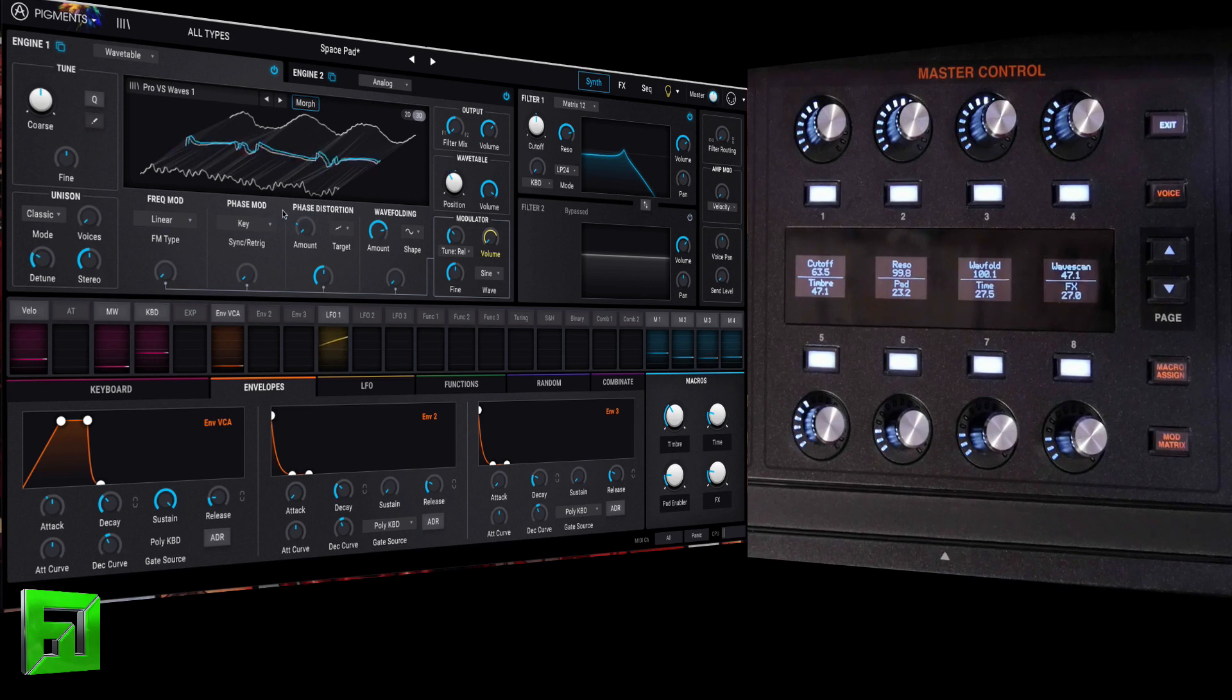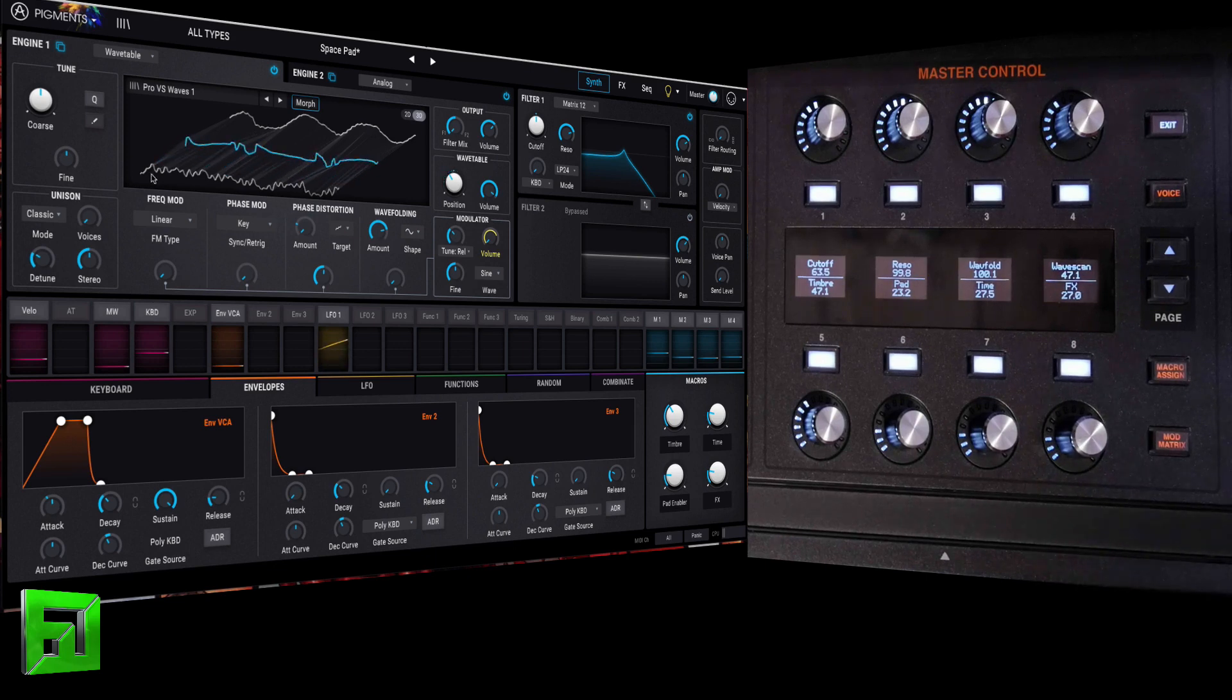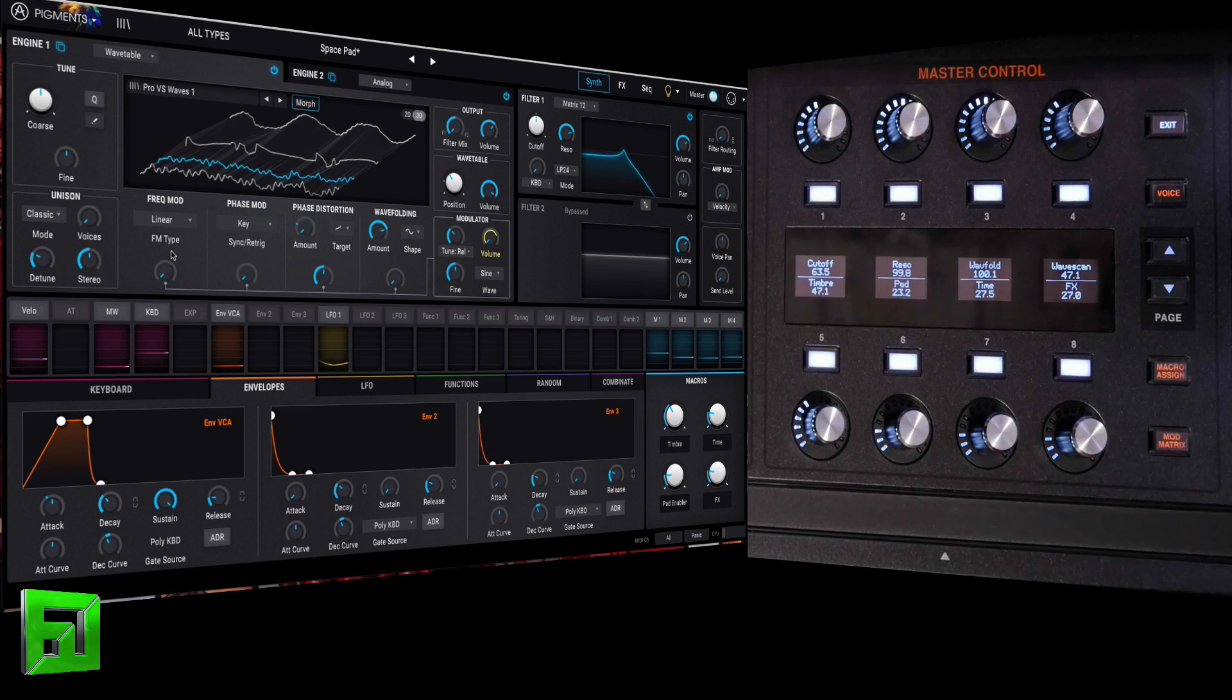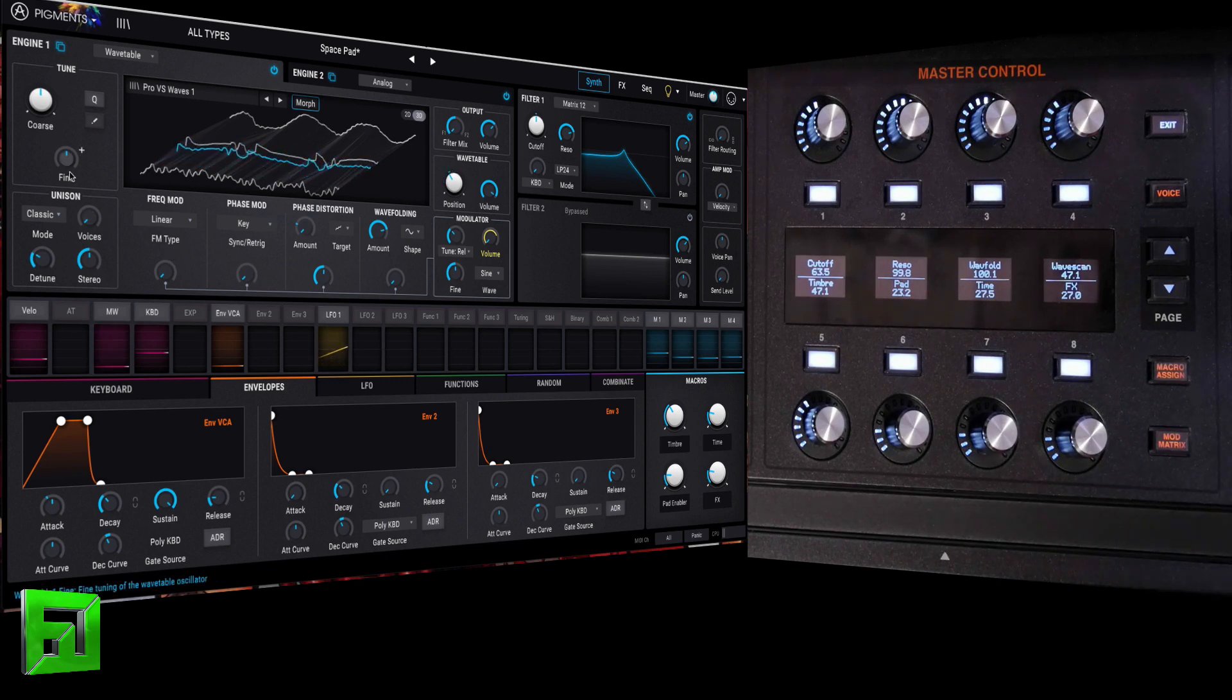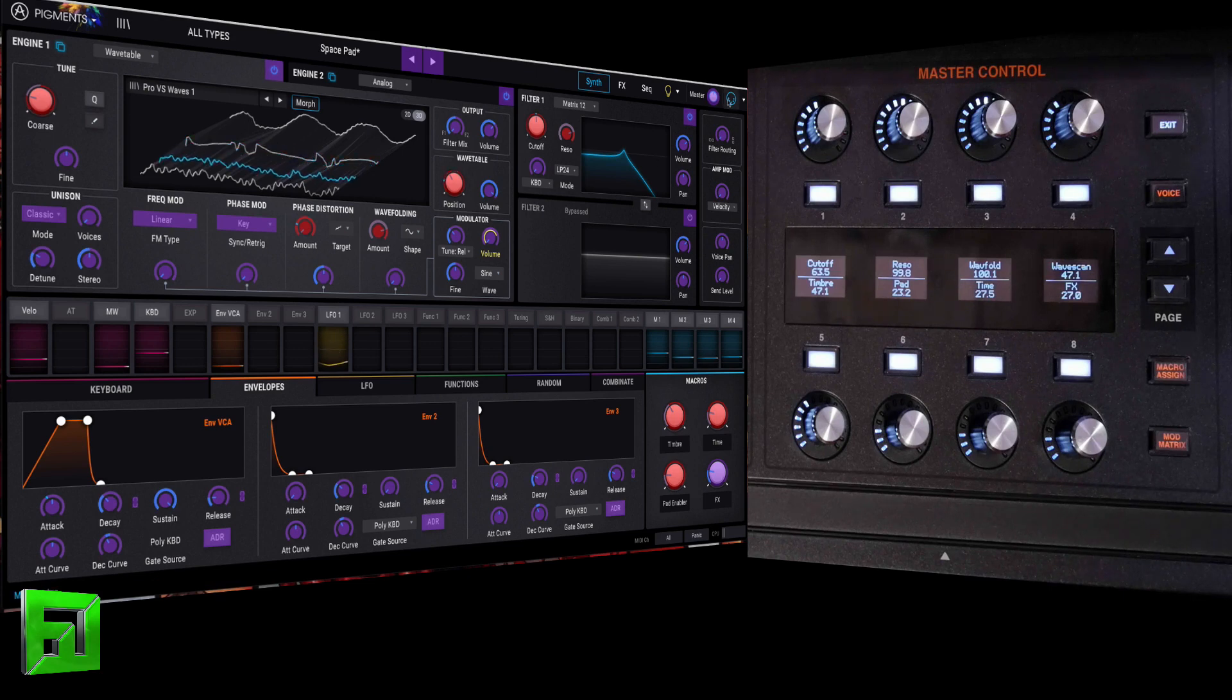Pretty cool. Now, the ribbon, you could do all sorts of interesting things with that. You could use it to control different knobs in here. You could use it to control pitch.